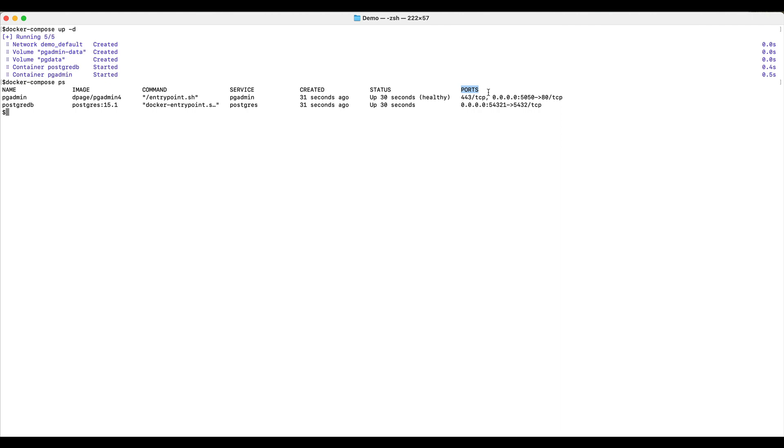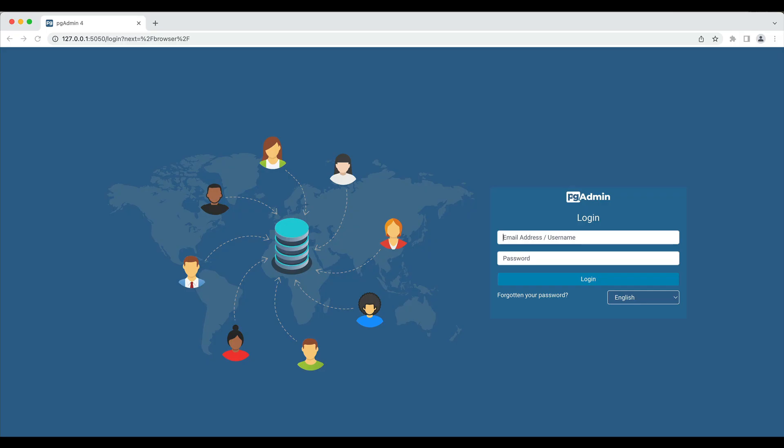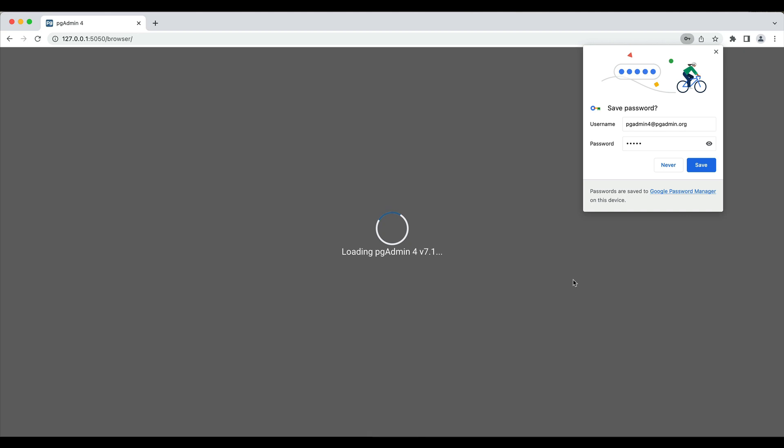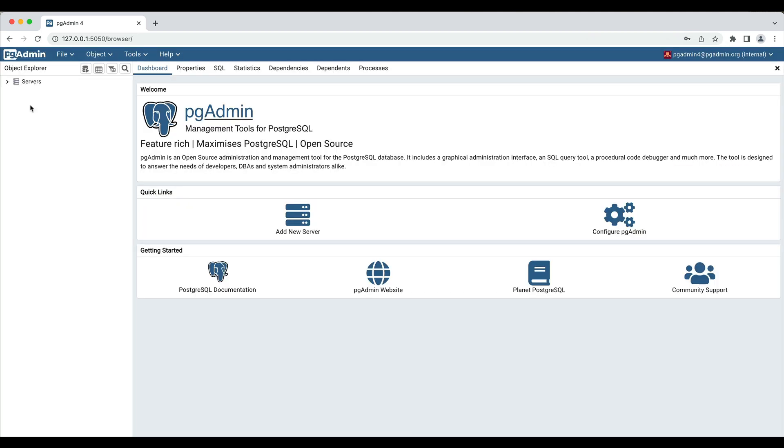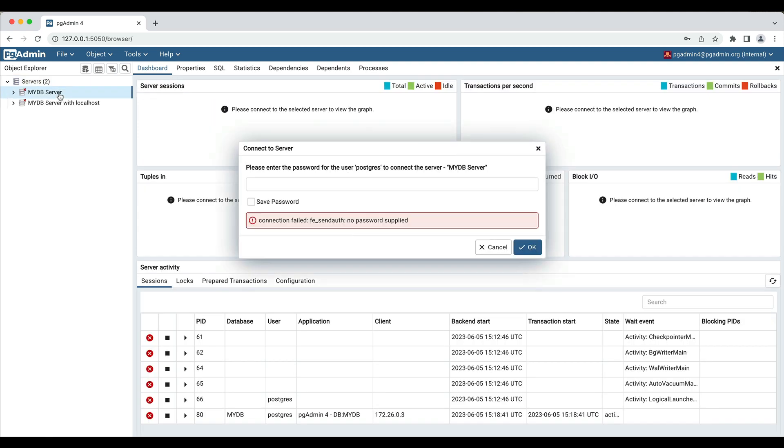Let's login to pgAdmin by using the email and the password specified in the compose file. As we specified server information inside servers.json, the server is added to the browser tree. Let's connect to the server. Enter the password specified for Postgres server in Postgres service.